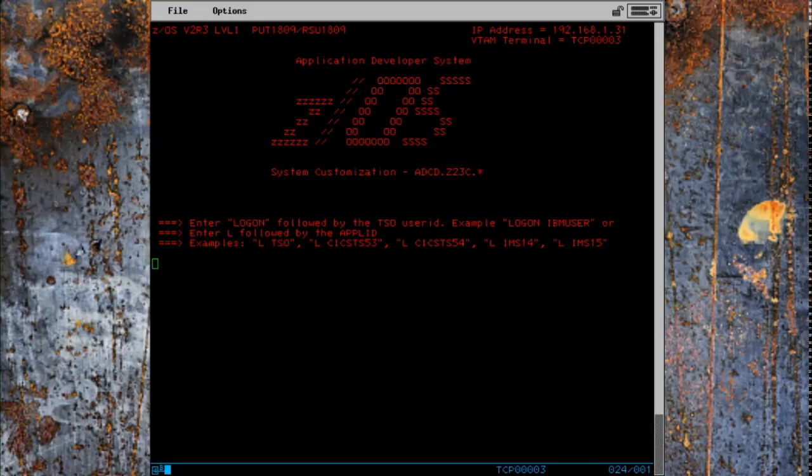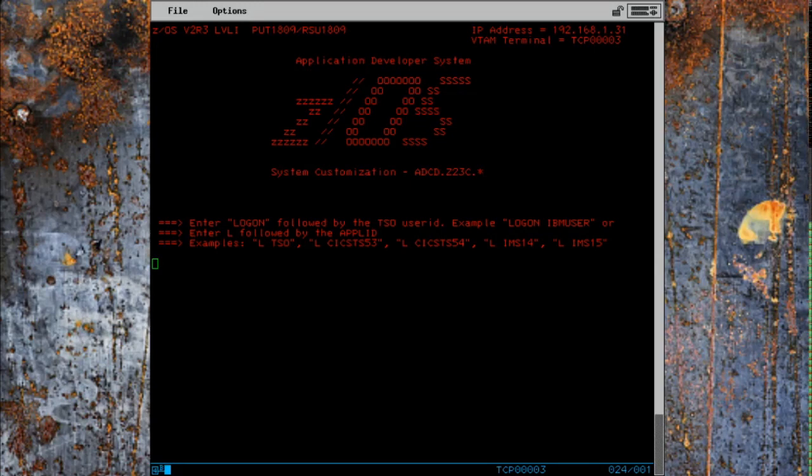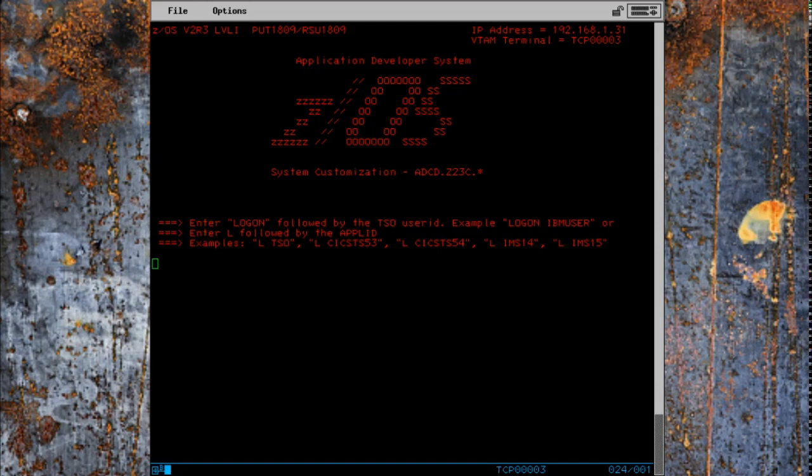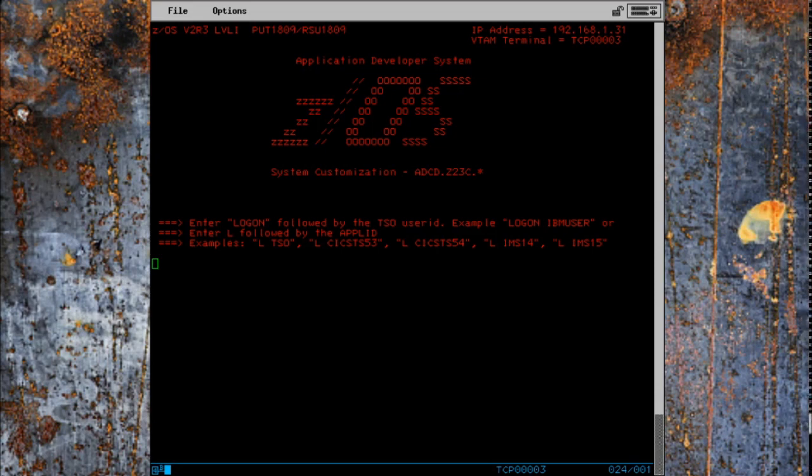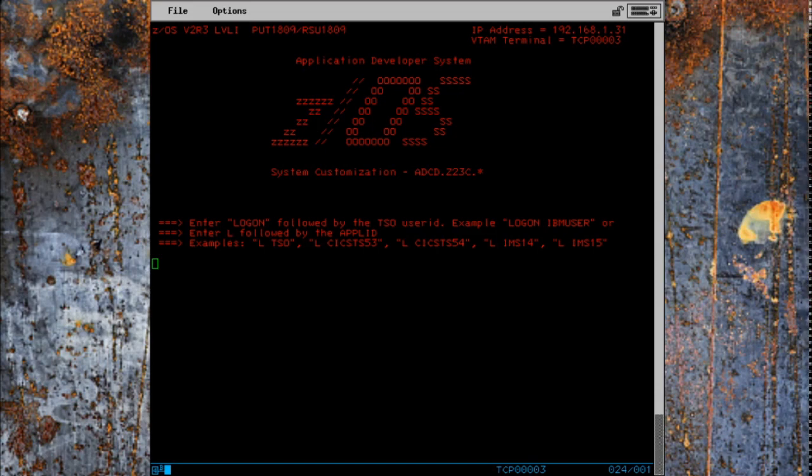Okay, welcome to another episode of the 3270 screen recordings. Today we're going to install Git from Rocket Software onto our z/OS image. In order to do that, we need to first create a little ZFS that we can mount that will contain the Git software. Then we're going to install Git and try and get it to work.